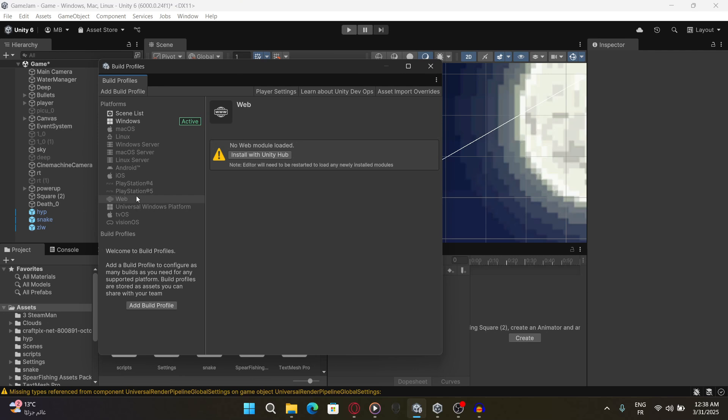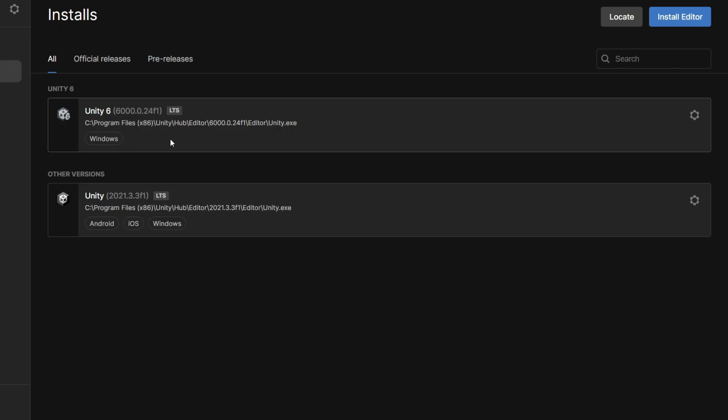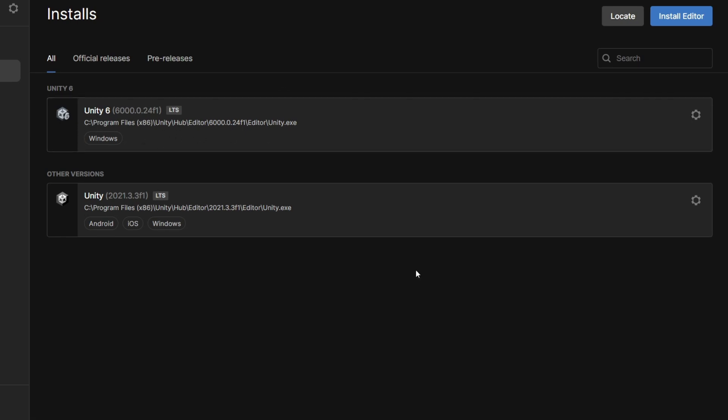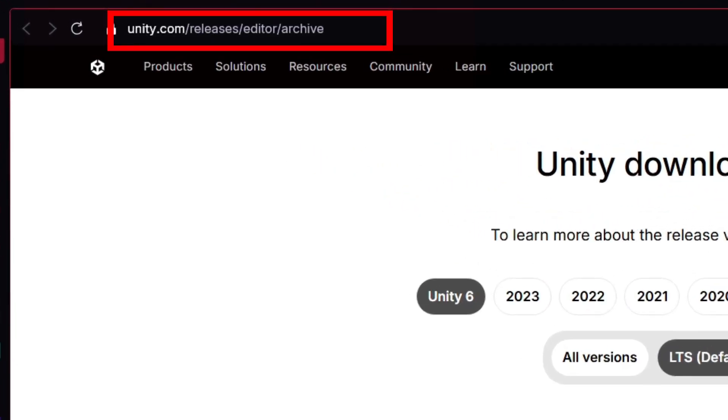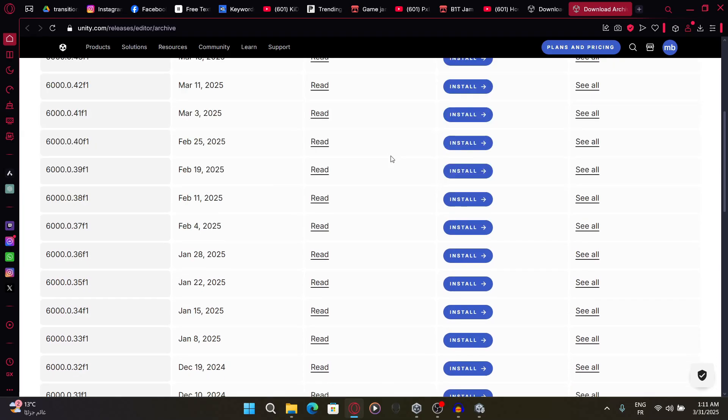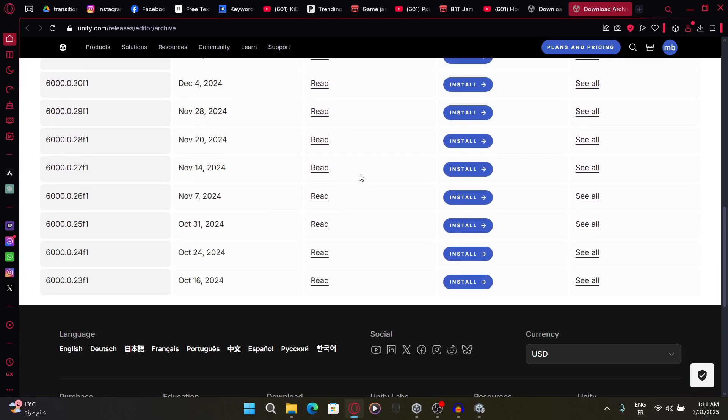If you didn't initially download some components and you haven't downloaded the version through Unity Hub, you need to install the components manually because the add component option will not appear in Unity Hub. So go to this webpage and search for your Unity version.